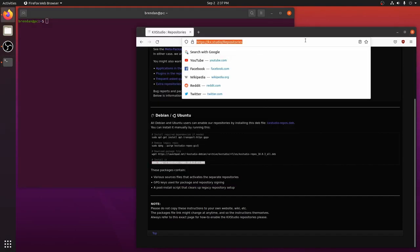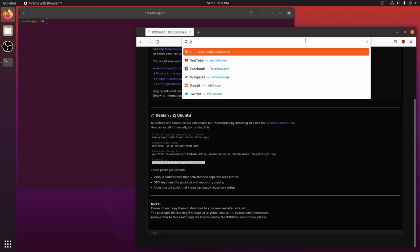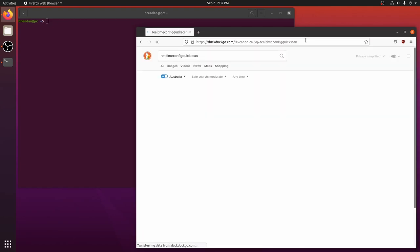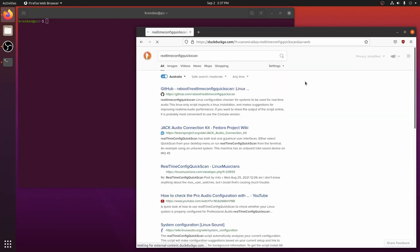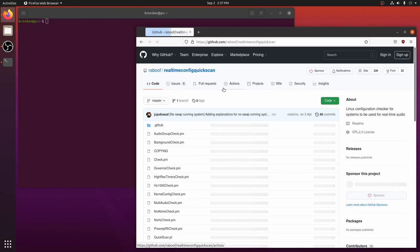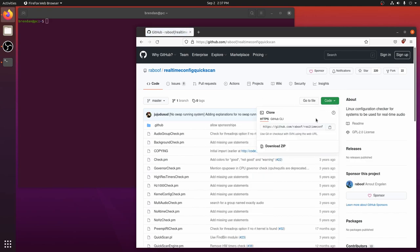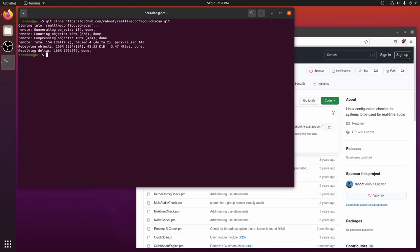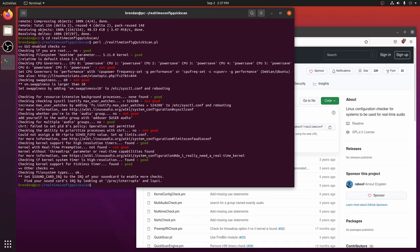Next we will use a tool called real-time config quick scan. This is Perl script that is freely available from GitHub. Simply clone the repository, change into the directory and run the script. It runs through a checklist and will report on things that we need to change. All items in red need to be addressed.